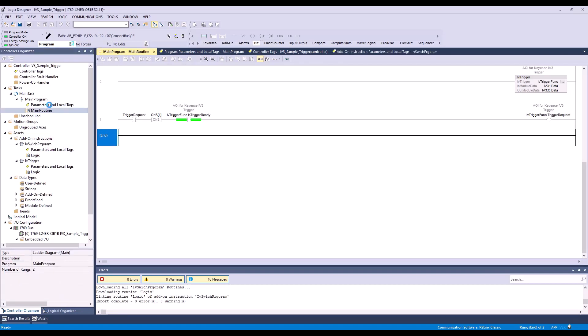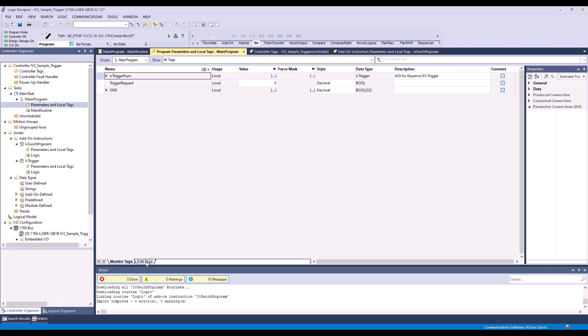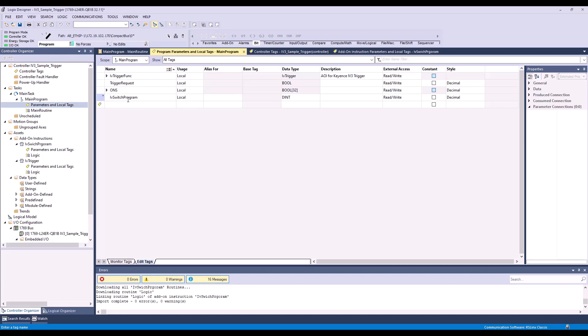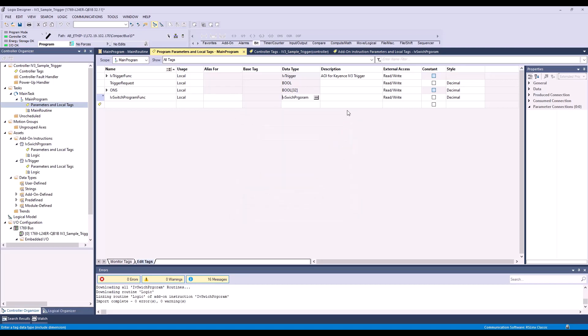Now we'll go back to the parameters and local tags and click the edit tags tab. Here we're going to need to create our IV switch program function. The data type we're going to change to our IV switch program and hit OK. The description will be AOI for Keyence IV-3 program switching.